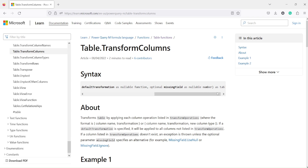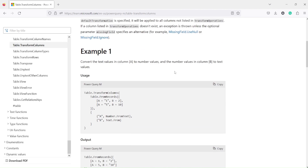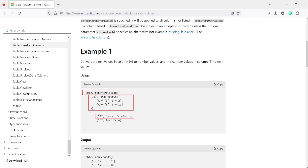After all these arguments, it is going to return a table — you give a table, you get back a table. A few examples have been given because this is a really interesting function. In the first example, a table is passed as the first argument to table.transformColumns, and we see Number.FromText and Text.FromNumber being used.